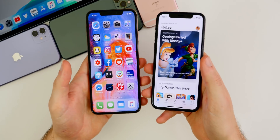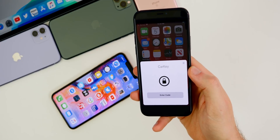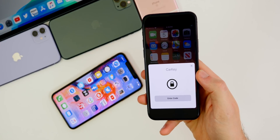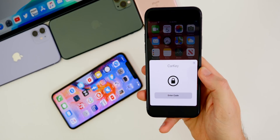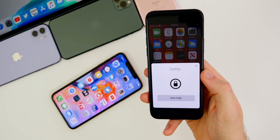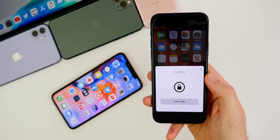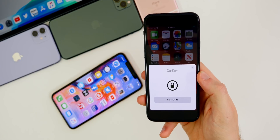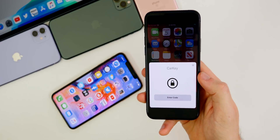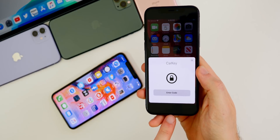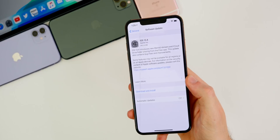A lot of people were wondering about Car Key in 13.4. We saw it in the betas, but it turns out it's most likely going to be in iOS 14. We saw new code leaks from iOS 14 showing Car Key being used in the new BMW i8, so it looks like we'll be waiting until iOS 14 to see this feature.